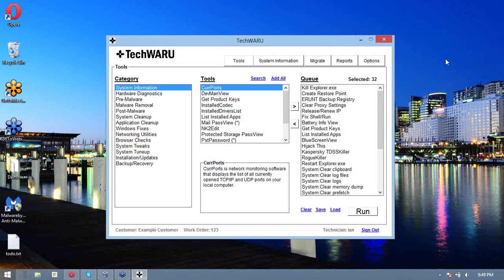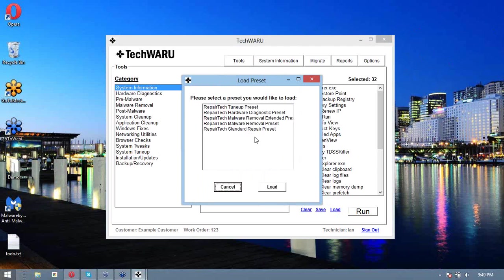Hey guys, Ian here from RepairTech, and today I'm going to show you how easy it is to remove malware with TechWARU. So first, we're going to go down here to load and we're going to load up the RepairTech Malware Removal Preset.